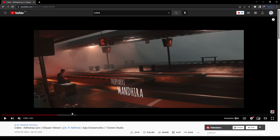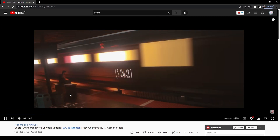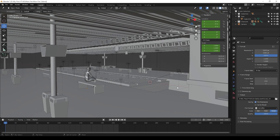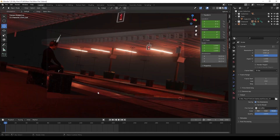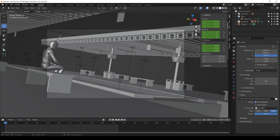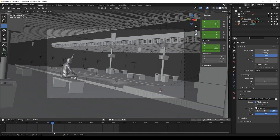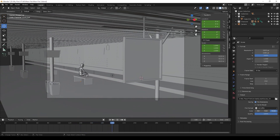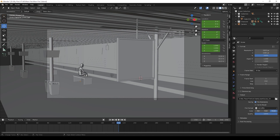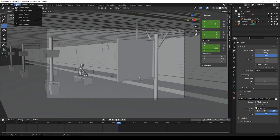I have also created this train station scene. I can't explain all the making in this video because it will take more time and make the video larger. If you need to know how to create the whole video, please comment below and I will upload a separate video. In this video description, I will give these 3D files — if you want, you can download and see the file.